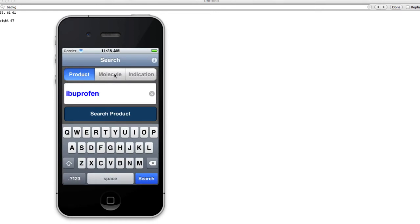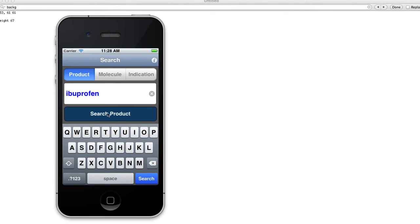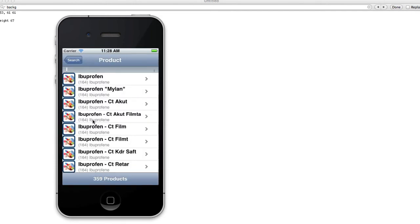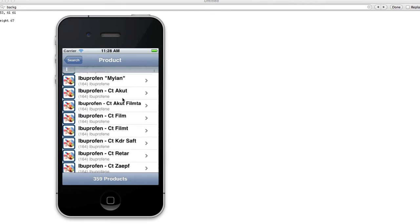Basically what we have here is a segmented control and we have a text input here and a button. So we've seen that Ari has actually used the basic iOS controls and tried to make it look a little bit nice, but I'm sure we can do better, right? So let's try and see if we can do that better.